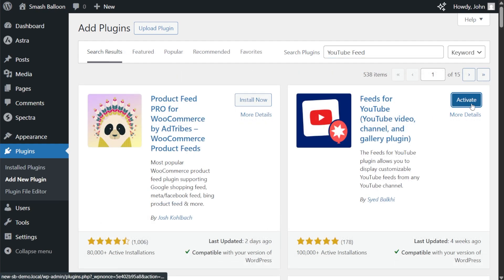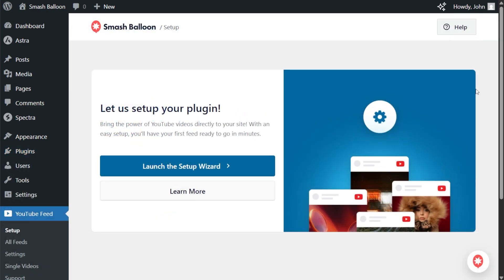Once installed, click activate. And there we go, the plugin has been installed and activated. So we can begin the setup. Click on launch the setup wizard.